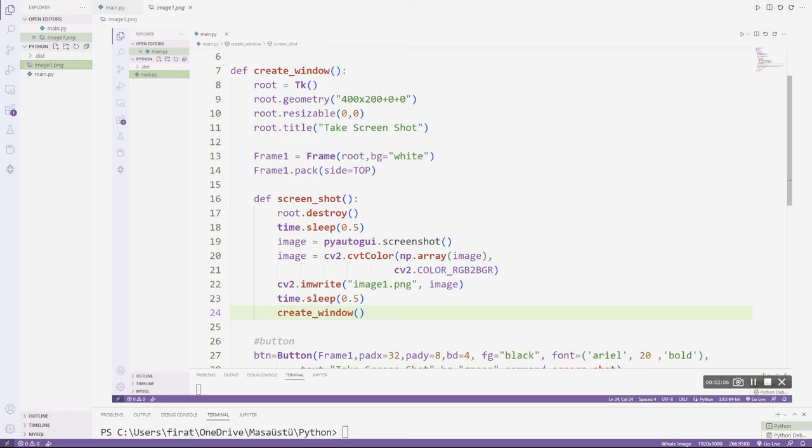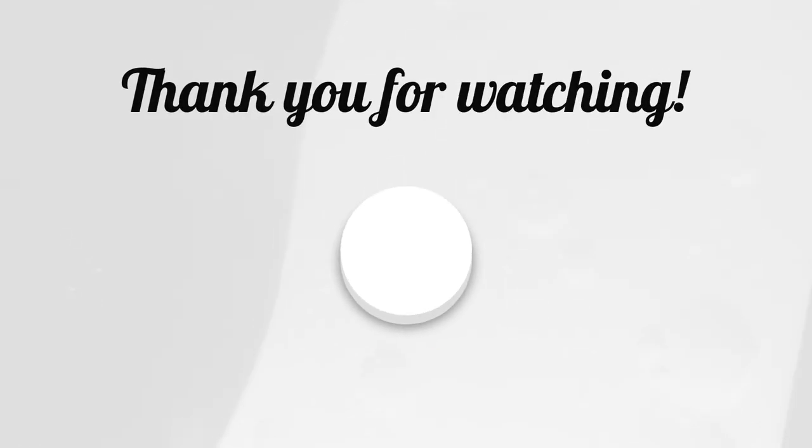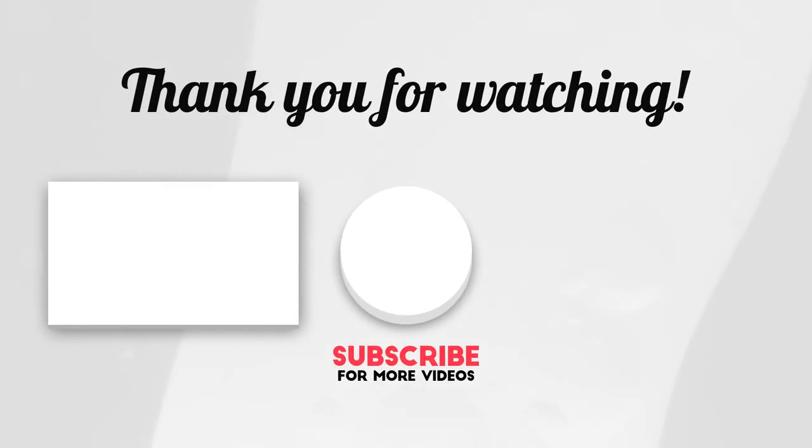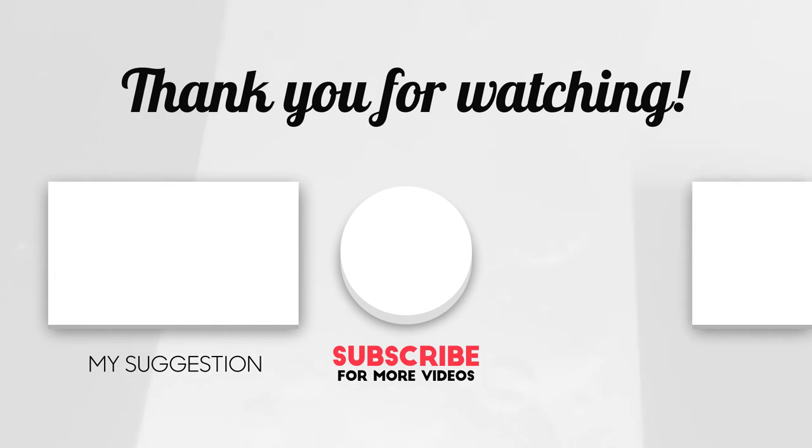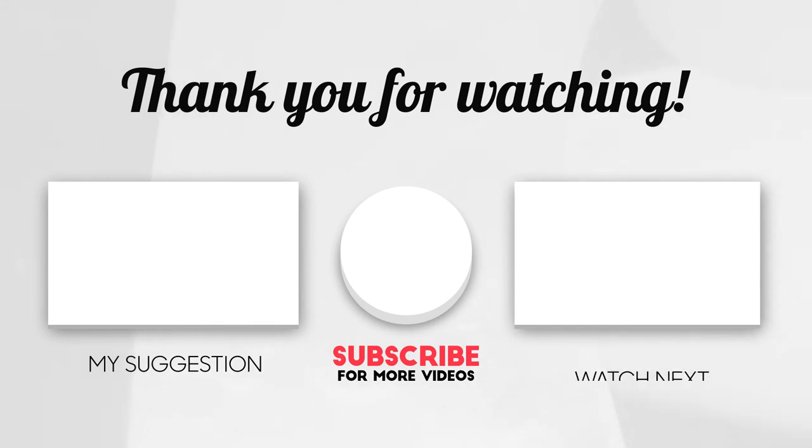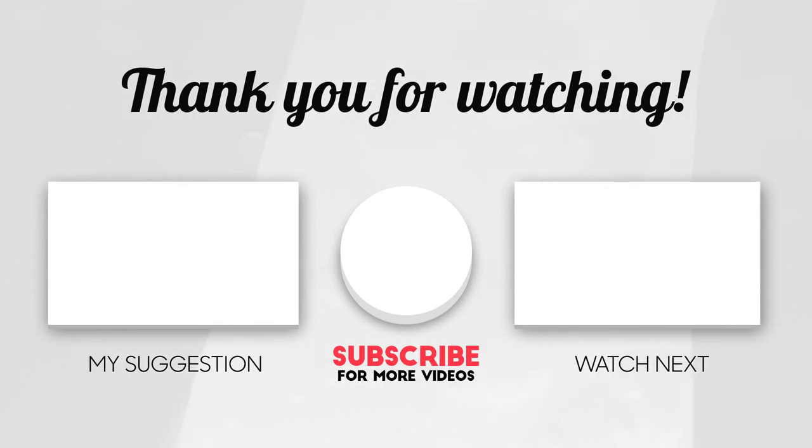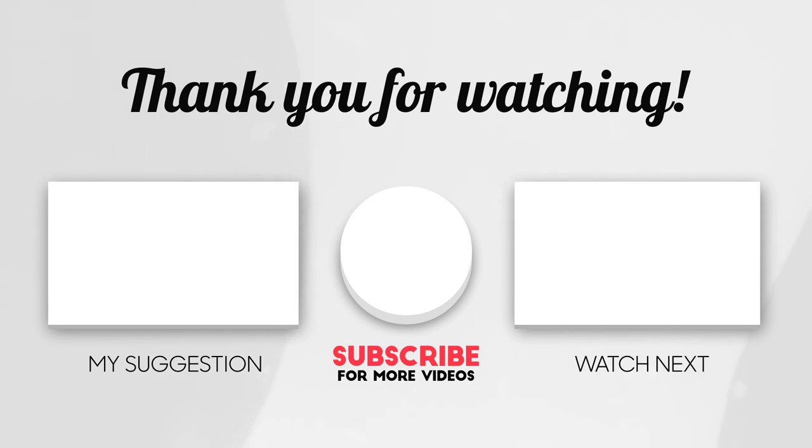Thanks for watching. Don't forget to like the video and subscribe to support. Take care.